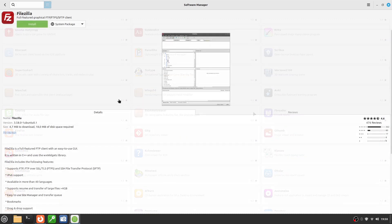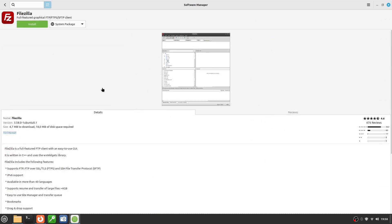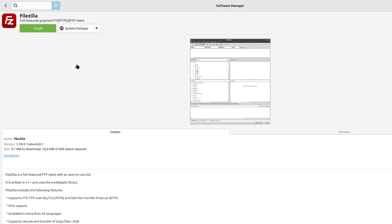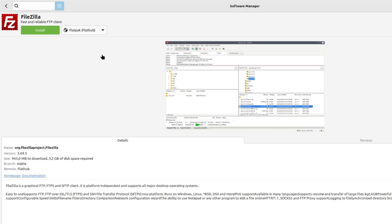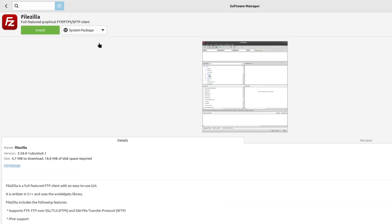One important detail: sometimes Software Manager shows the same application in multiple versions, a classic one and a Flatpak version. For beginners, the version recommended by Mint is the safest choice.